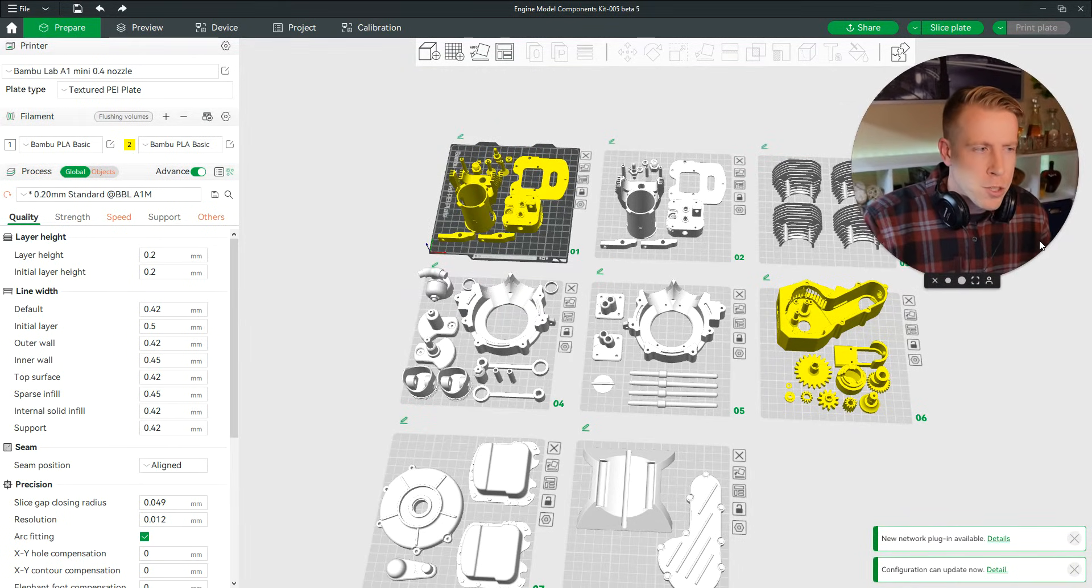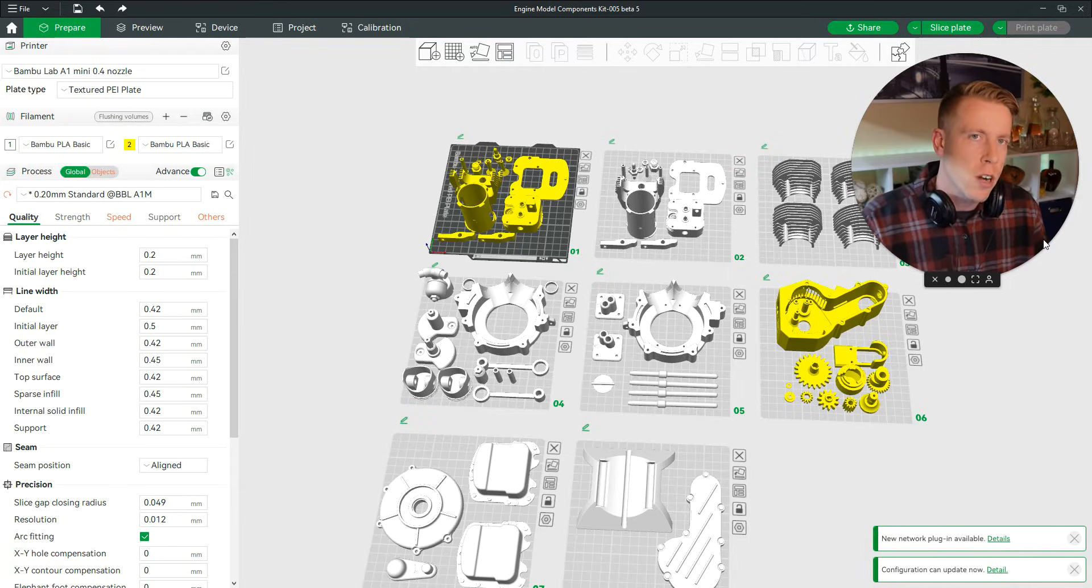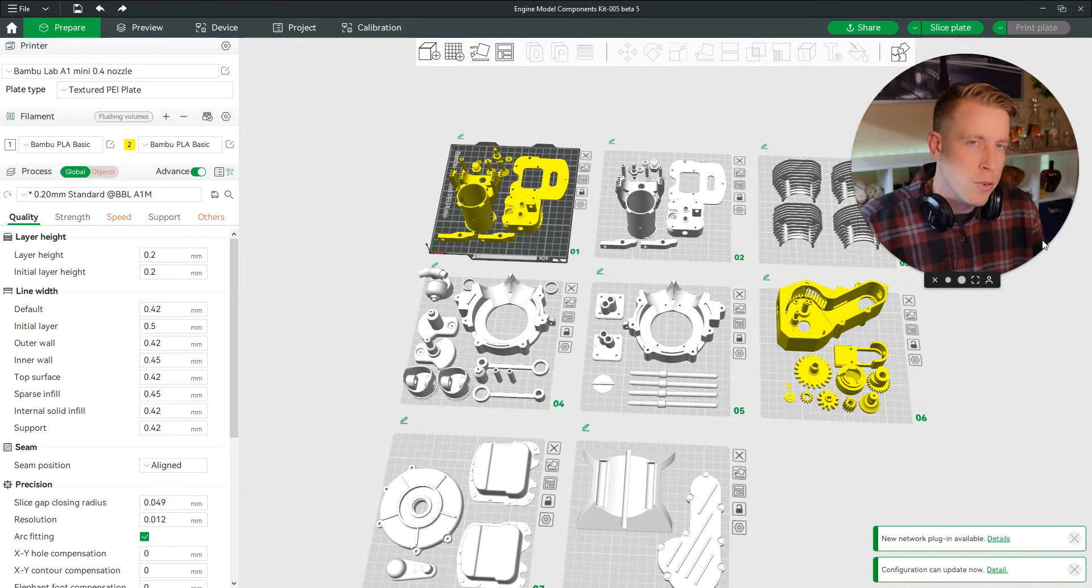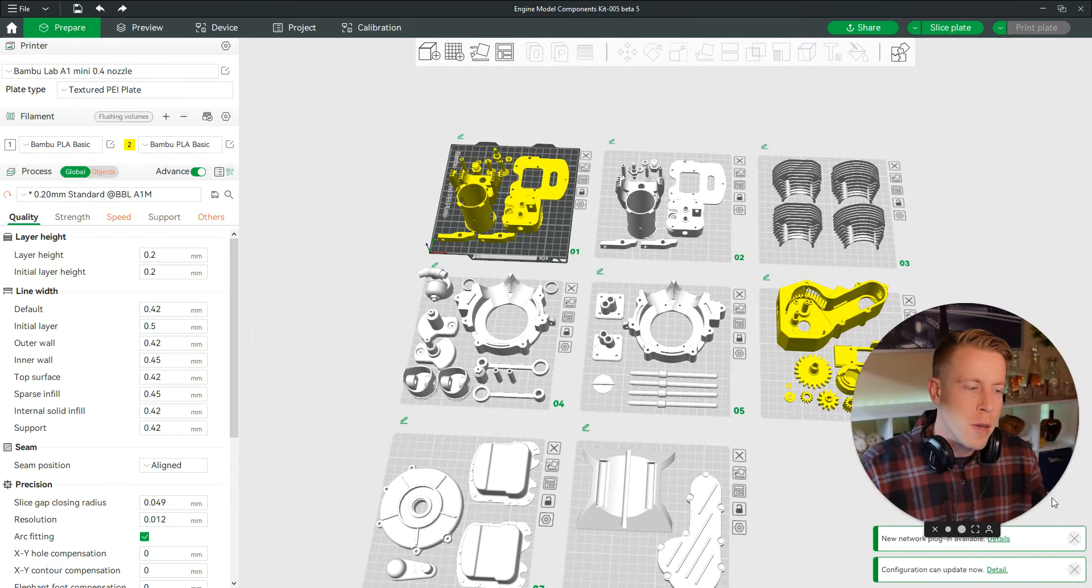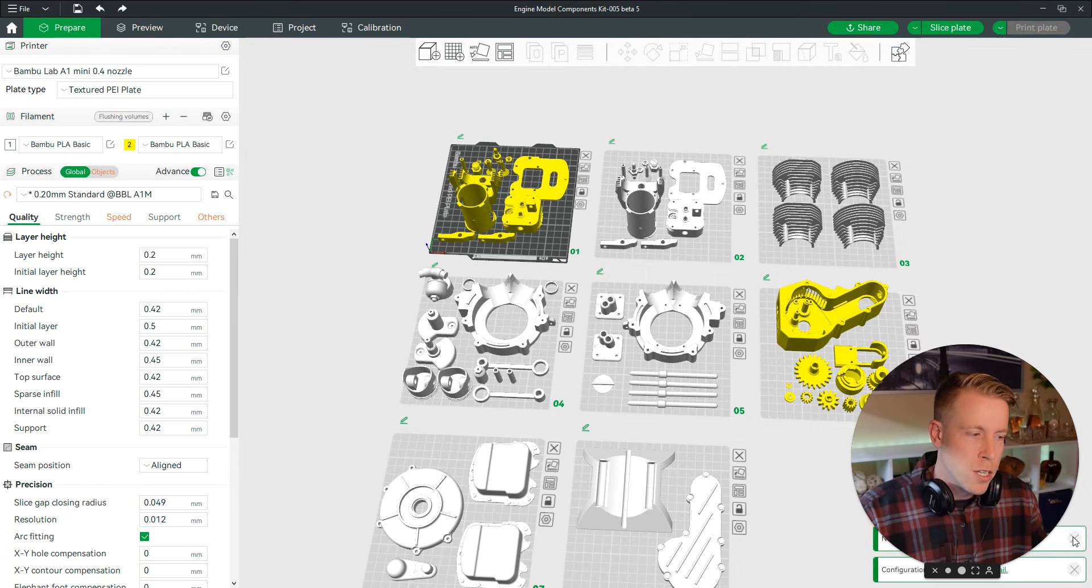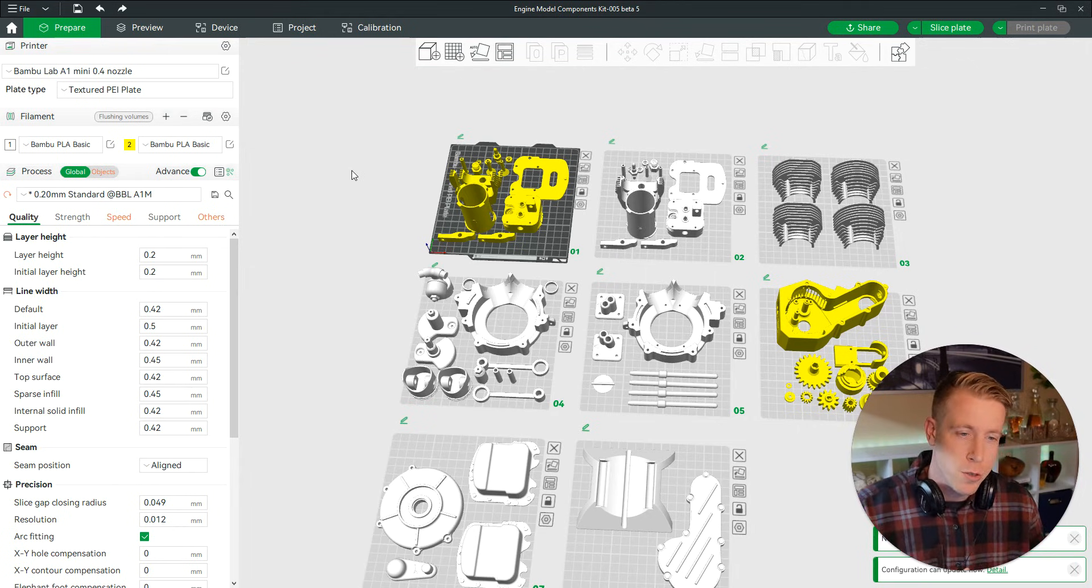In today's video, I'm going to show you guys how to change the color of multiple pieces of a print at once. For example, maybe you're trying to change all the parts on a certain plate. There's a couple tricks to do this.